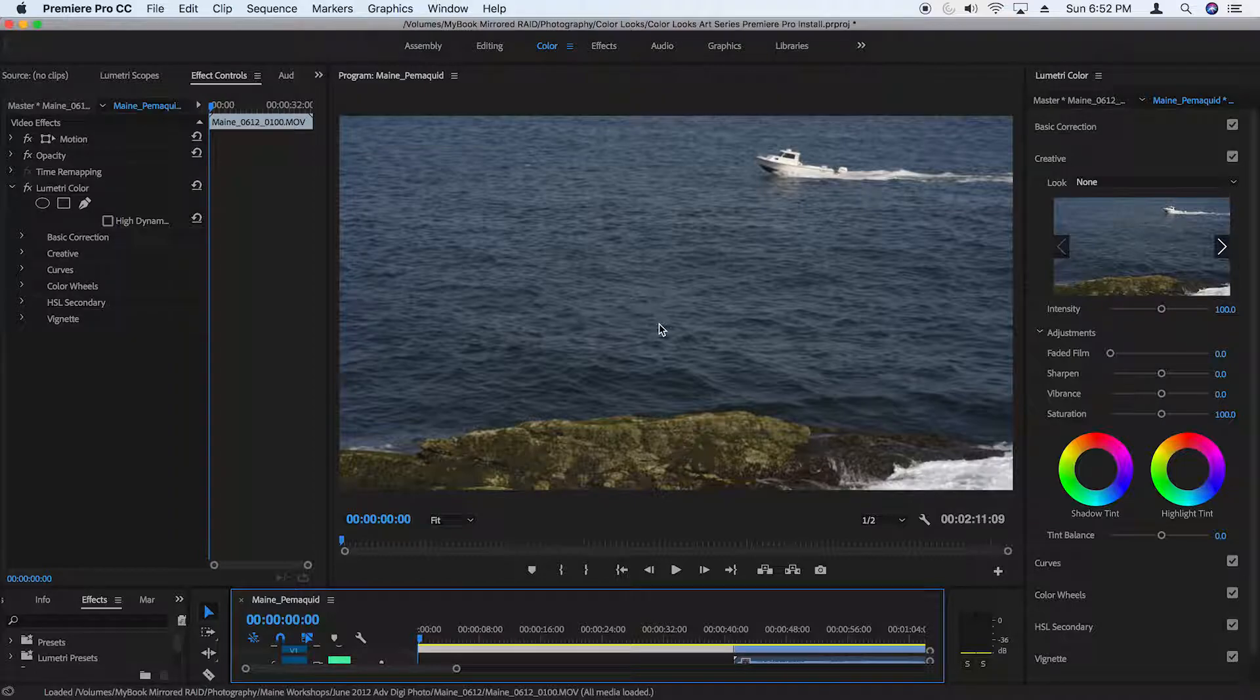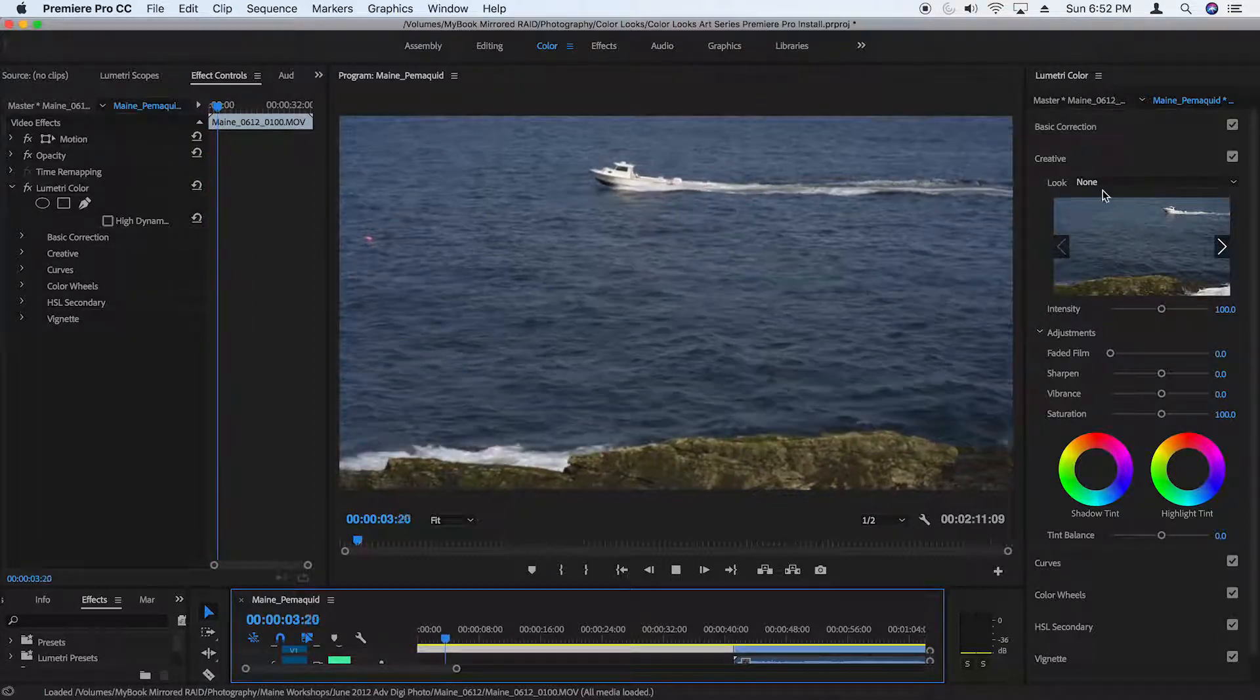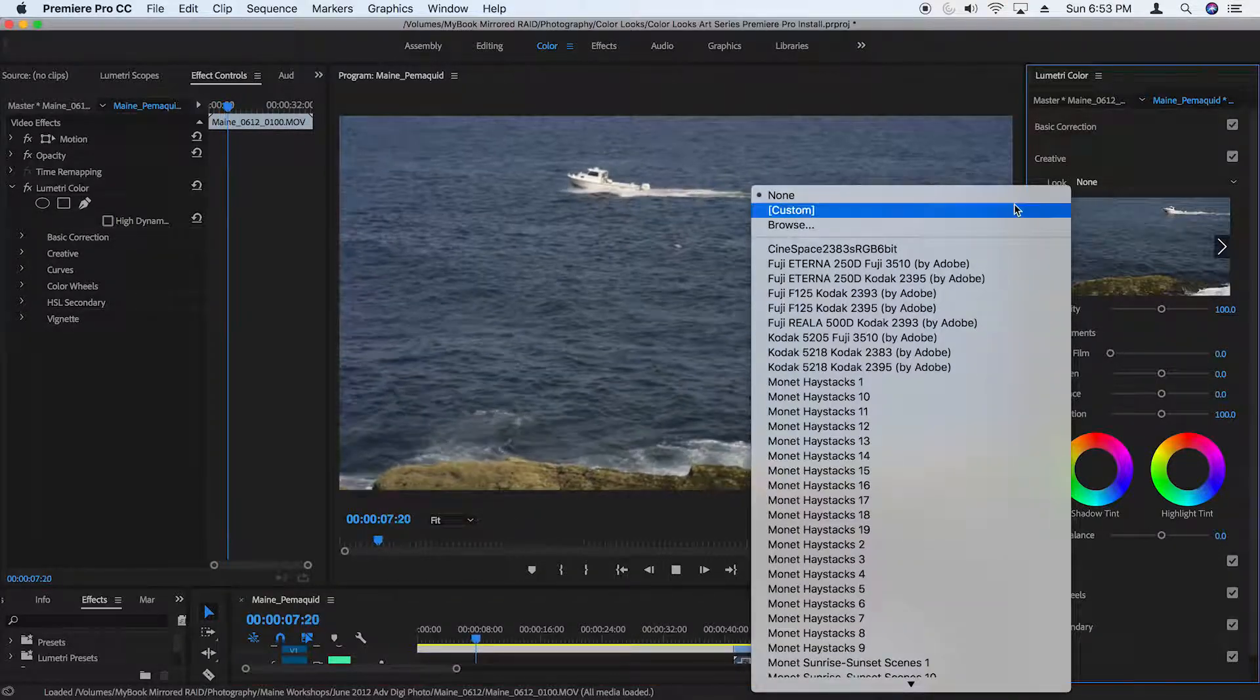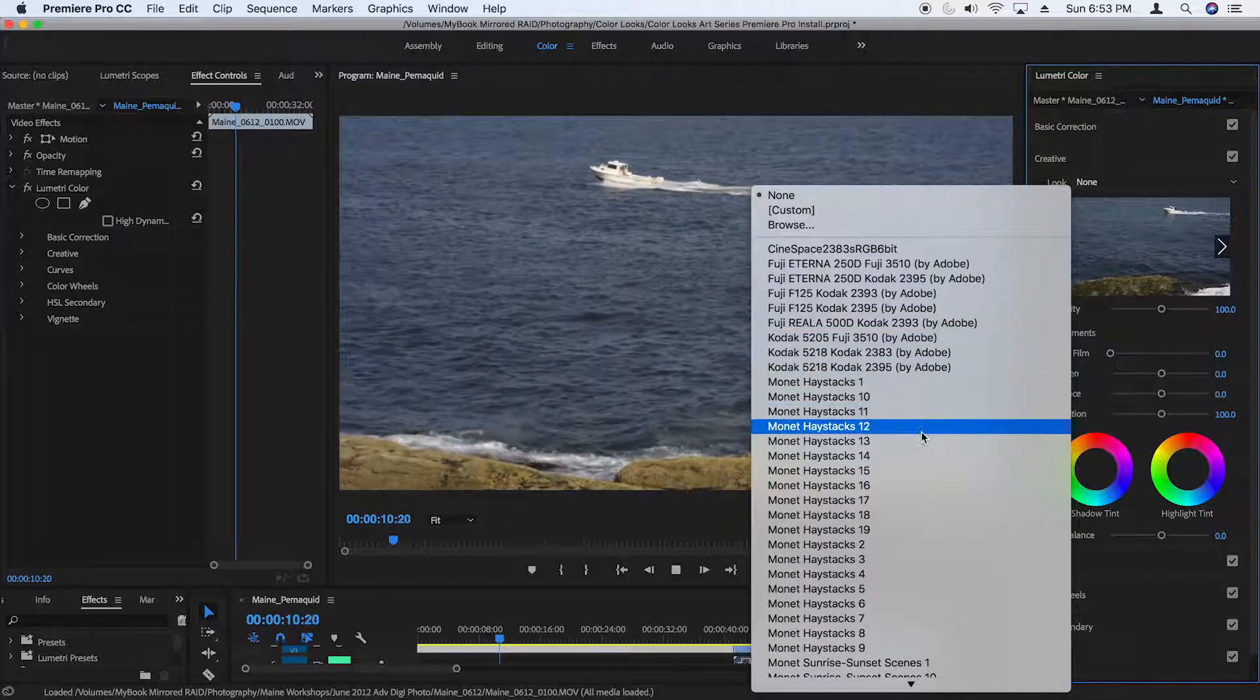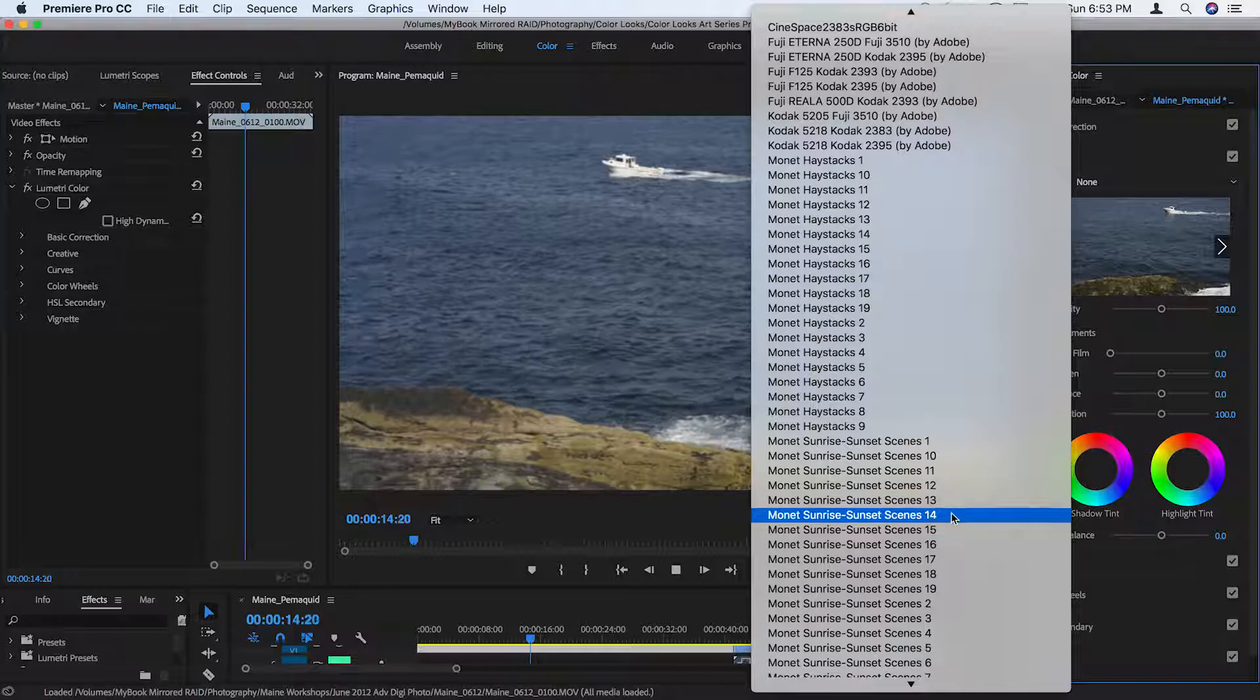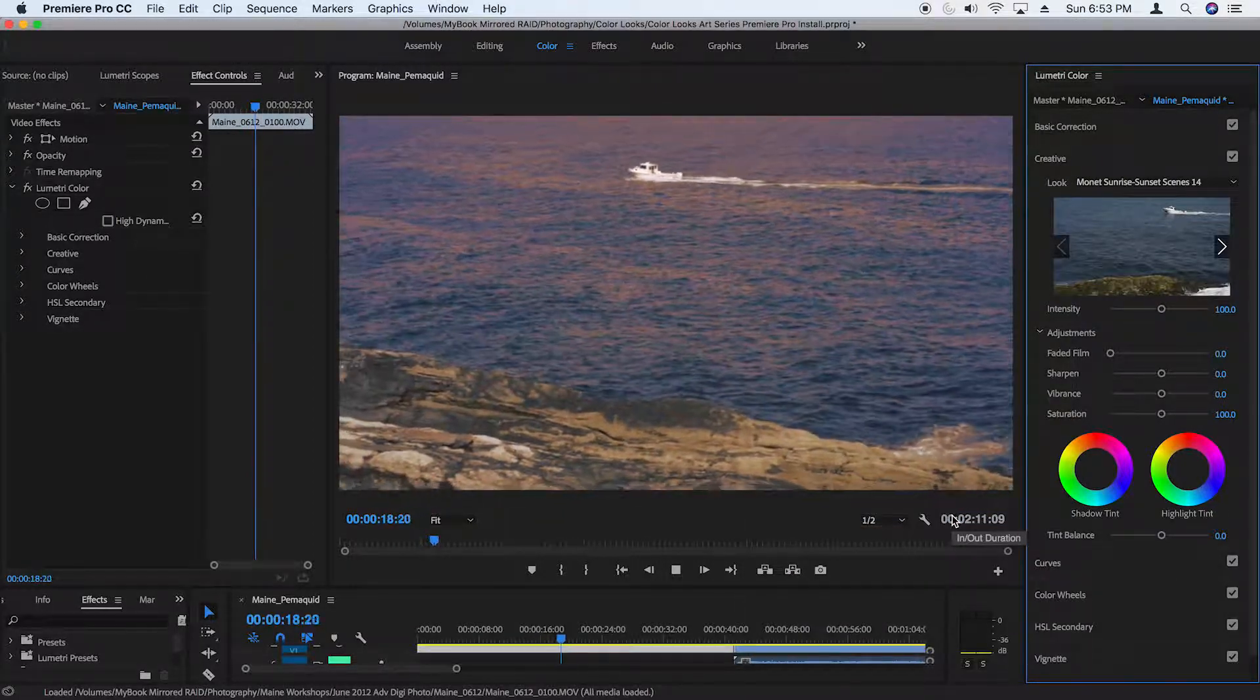Now in Premiere Pro, go to your Lumetri color panel, and in the Lumetri color panel you'll see the Look menu. Go to the Look menu, you'll see the default looks that come with Premiere Pro, but you'll also see the ColorLooks Art Series in the same list. And all you need to do is choose one of the color looks and apply that to your video.